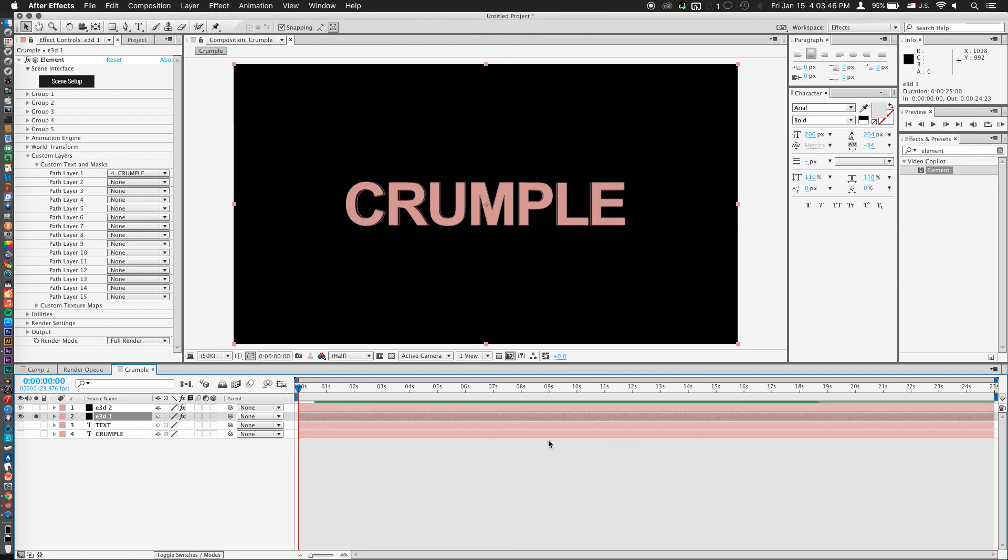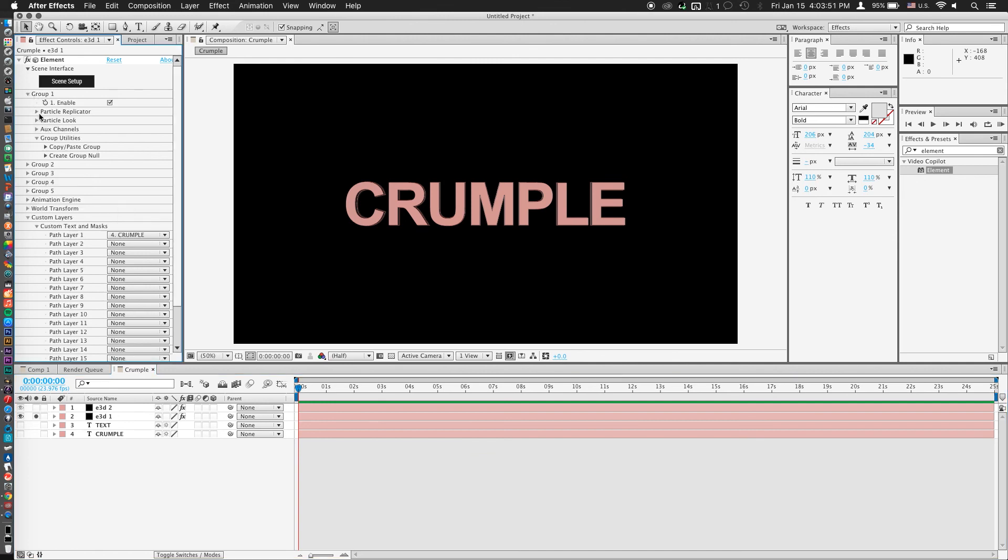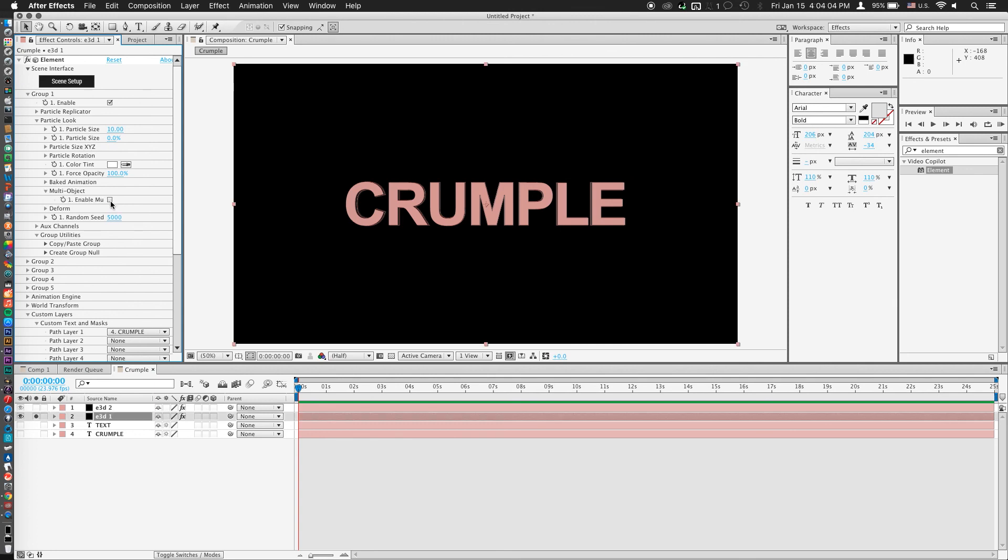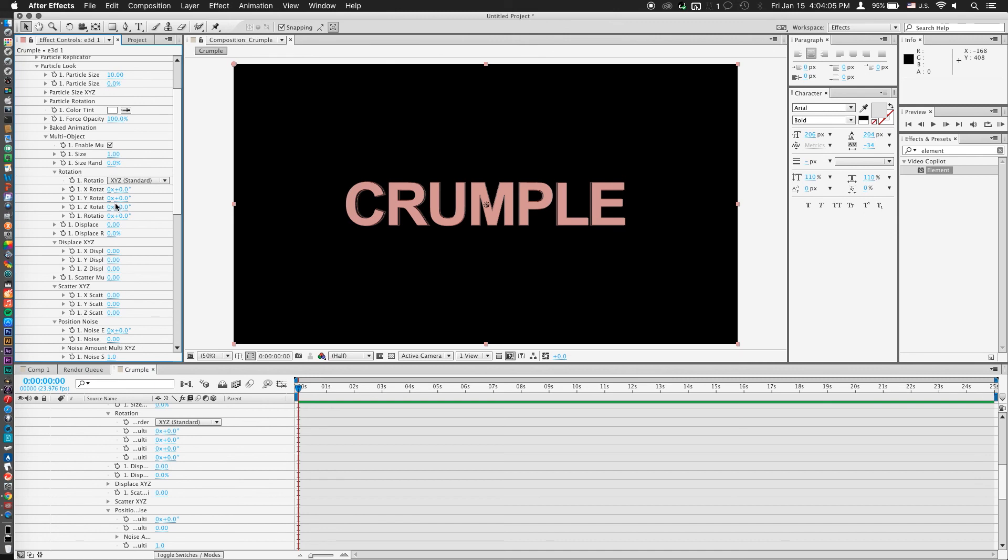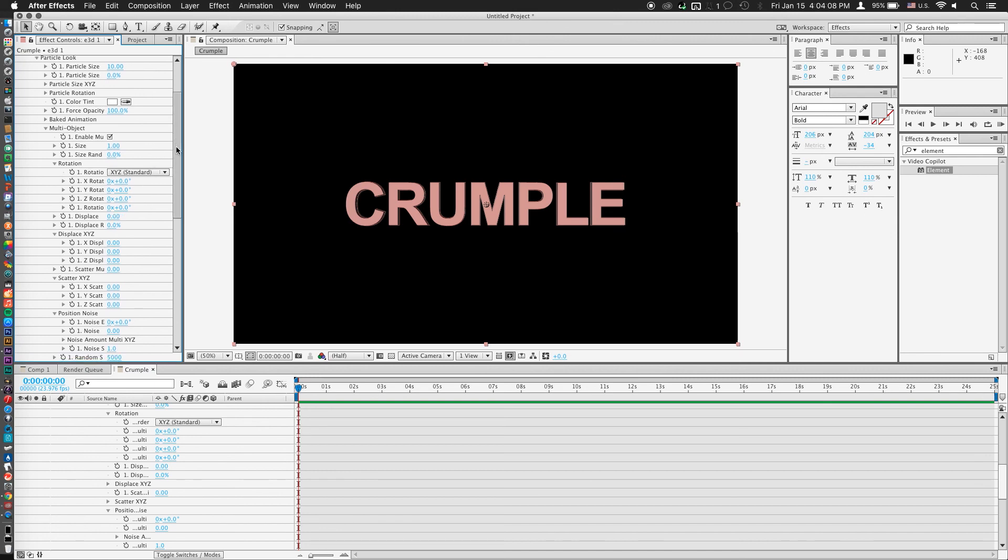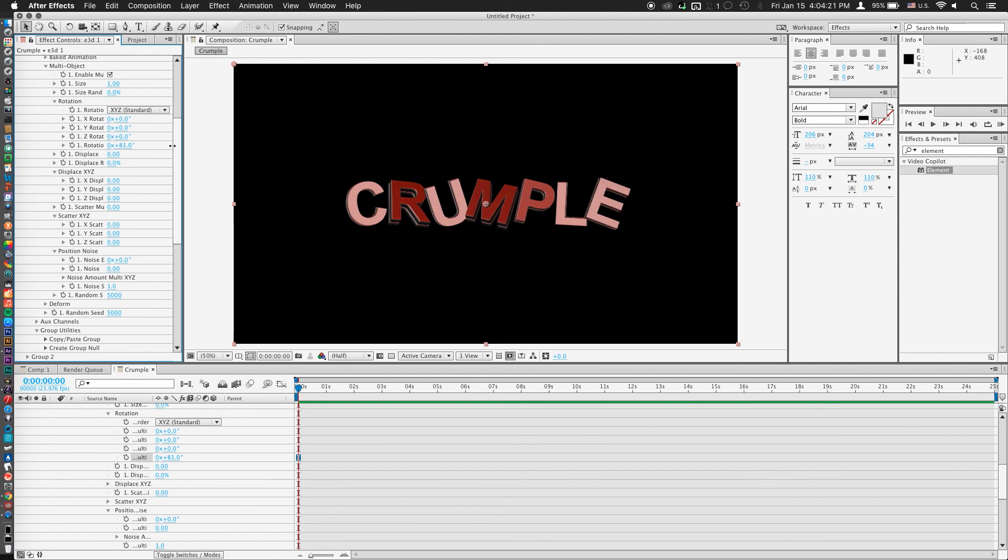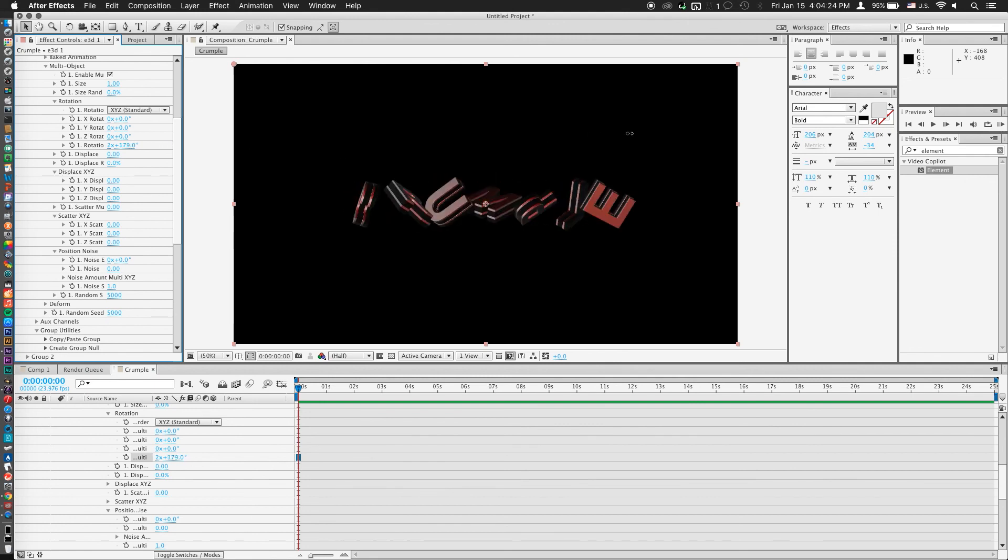Now, what I'm interested in doing is applying particle looks. So under Group 1, go to Particle Look and here we have our Multi Object Options. If I just drop that down, click Enable Multi Object by clicking the little box there. Now we have a whole bunch of new options that we can access to affect each individual letter in the word crumple.